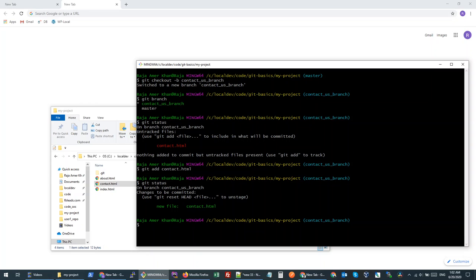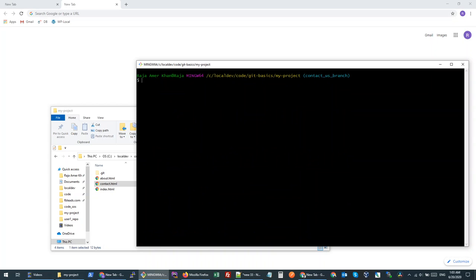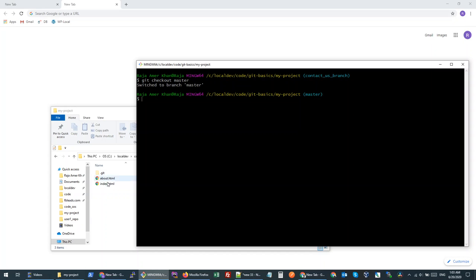Let's commit it — git commit -m 'contact page created'. Once my file is committed, I can go back to my master branch and then merge this branch if I'm happy with my testing. The command to go to any branch is git checkout — we don't add -b here, that is for creating a new branch. So we write git checkout master. You will see that my contact file has gone, because it was committed only to our contact-us branch.